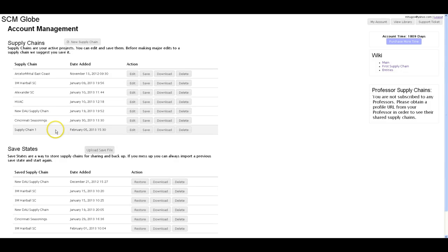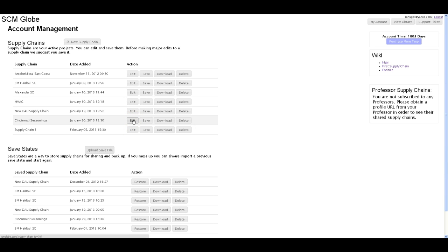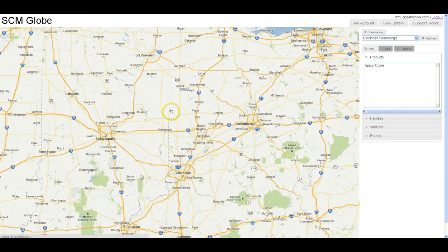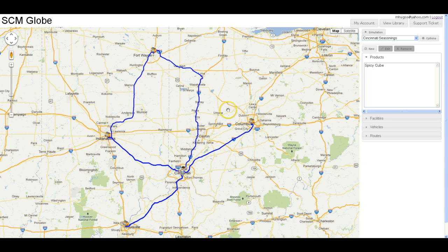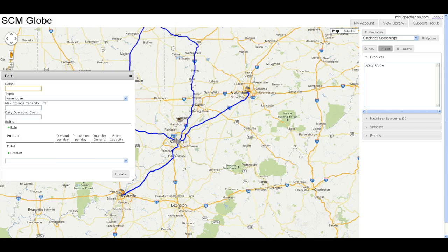Now that we have created a simple supply chain by combining the four supply chain objects — products, facilities, vehicles, and routes — let's take a look at a more involved supply chain. We'll use the Cincinnati Seasoning Supply Chain, which comes from the Library of Case Studies, and explore features that can make this more detailed, accurate, and realistic, depending on what you want to do with your model.